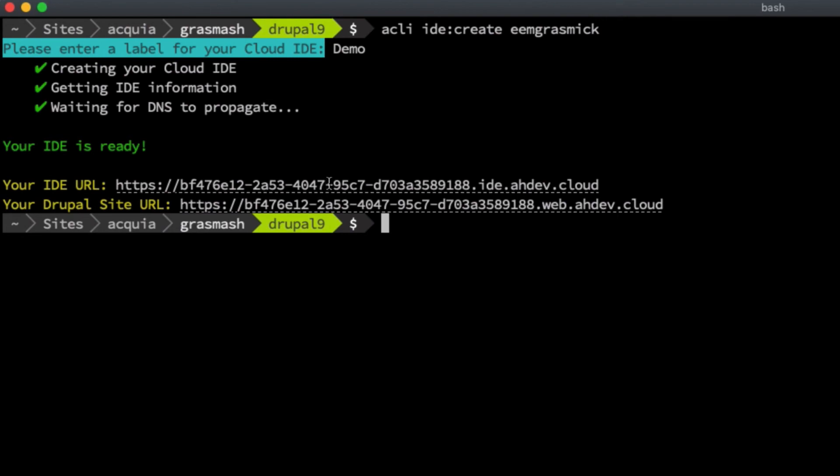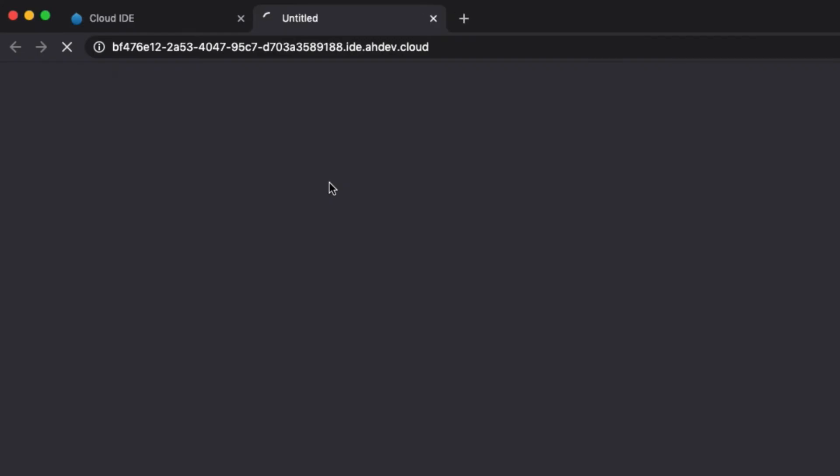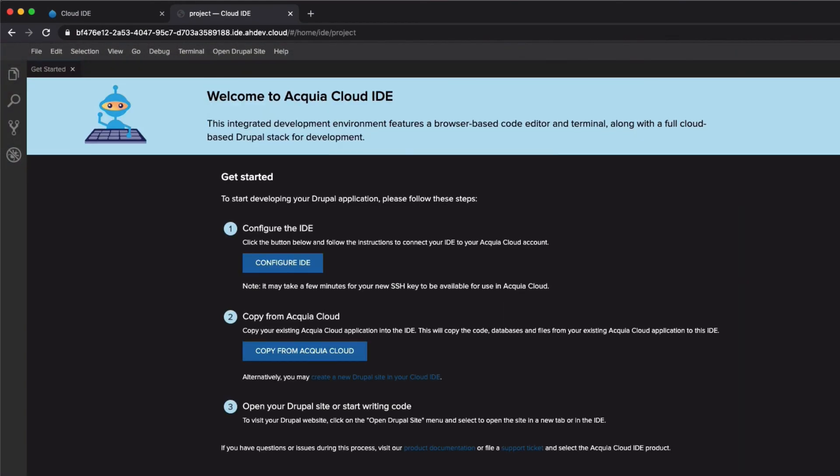I'm going to Command-click on the IDE URL, which pops open in my browser, and voila! You can see that I have a brand new IDE, and I'm ready to get started.